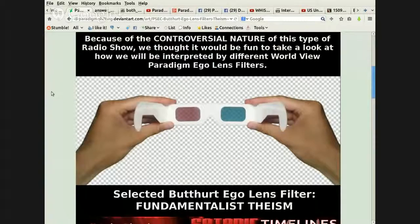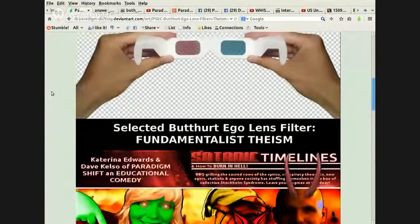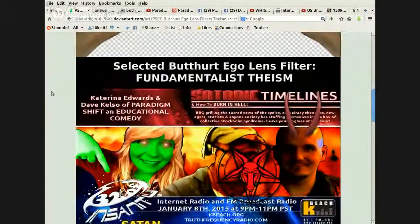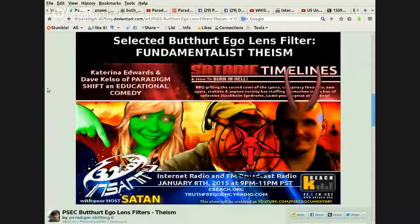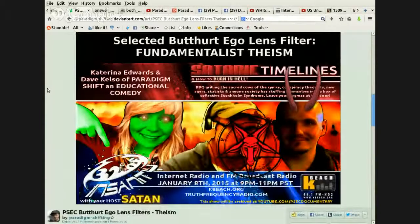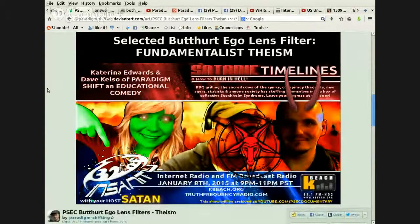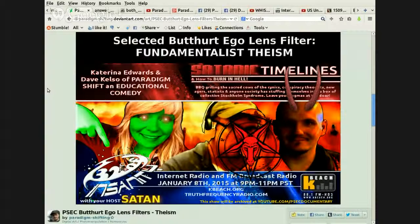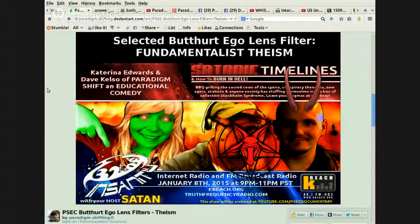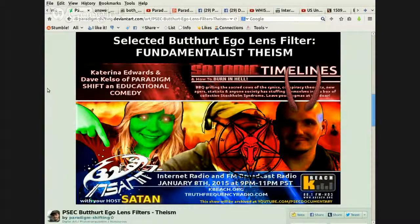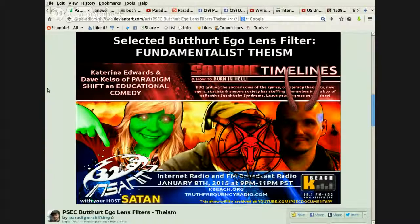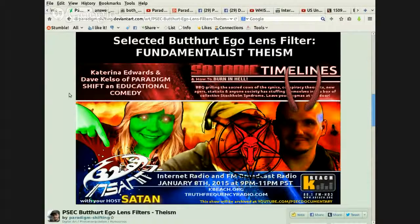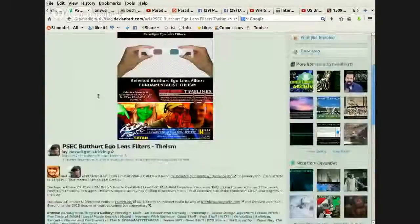And this one, selected butthurt ego lens filter, fundamentalist theism. So as we can see, I kind of did up the little edit. So we have Ogreina instead of Katerina there. And I've got the devil horns. And it's Satanic timelines and how to burn in hell with your host, Satan. And so kind of poking fun at the fundamentalist view there.